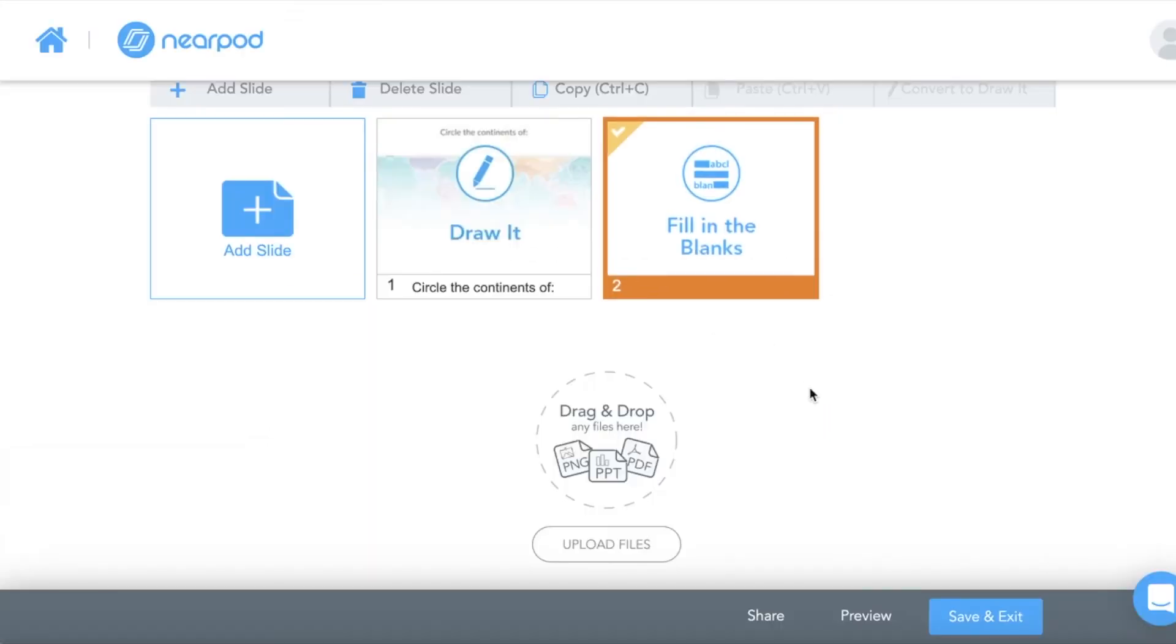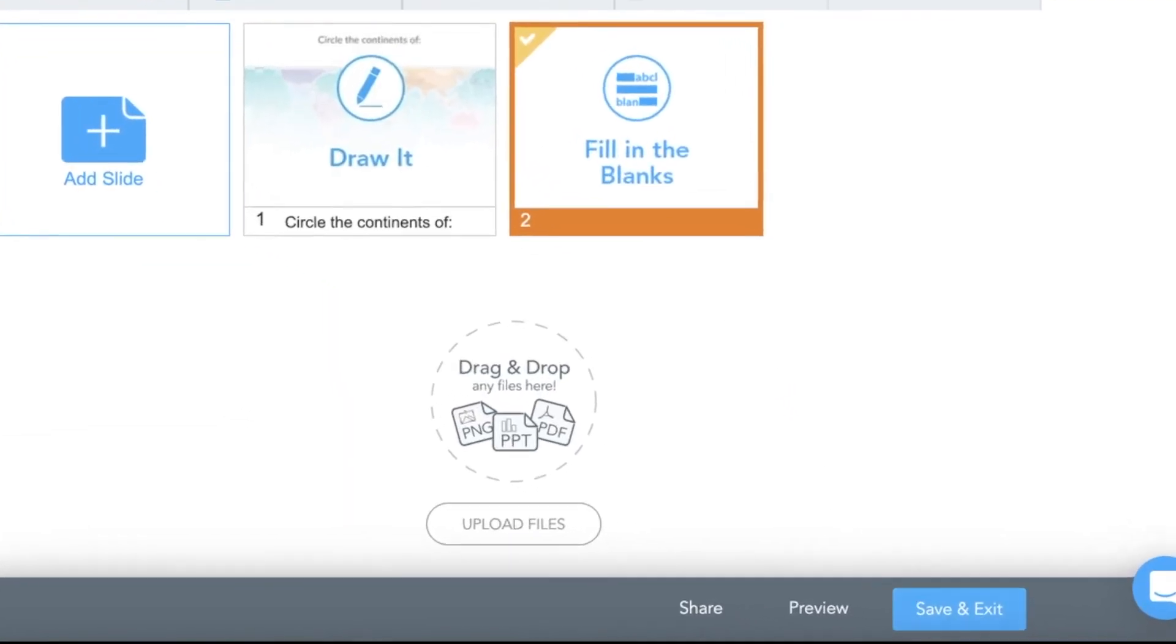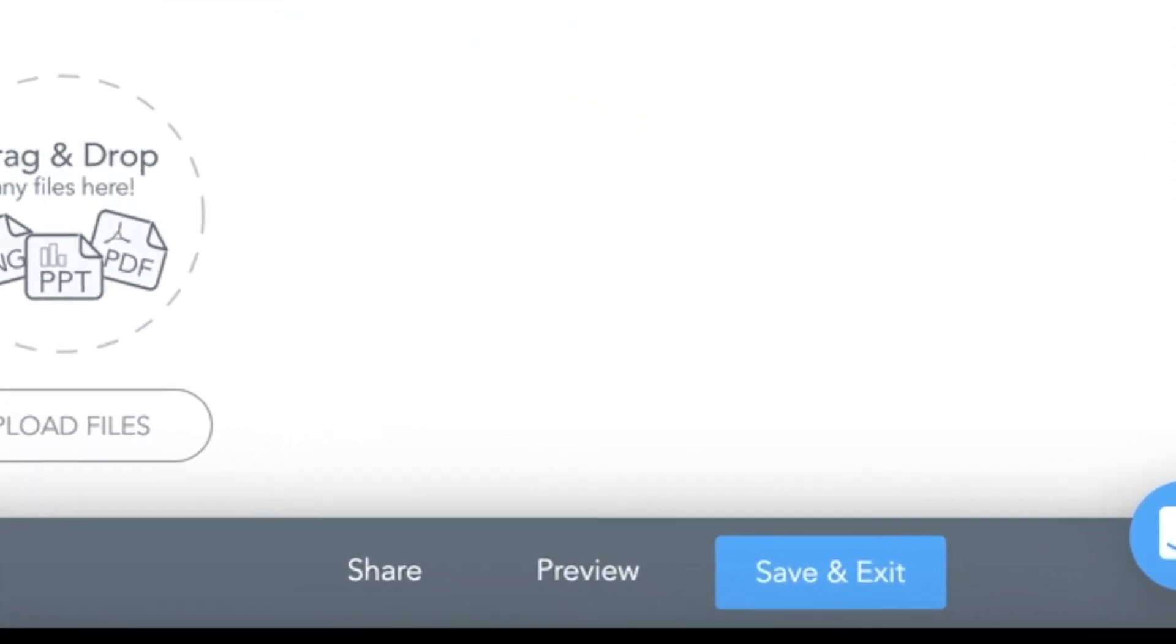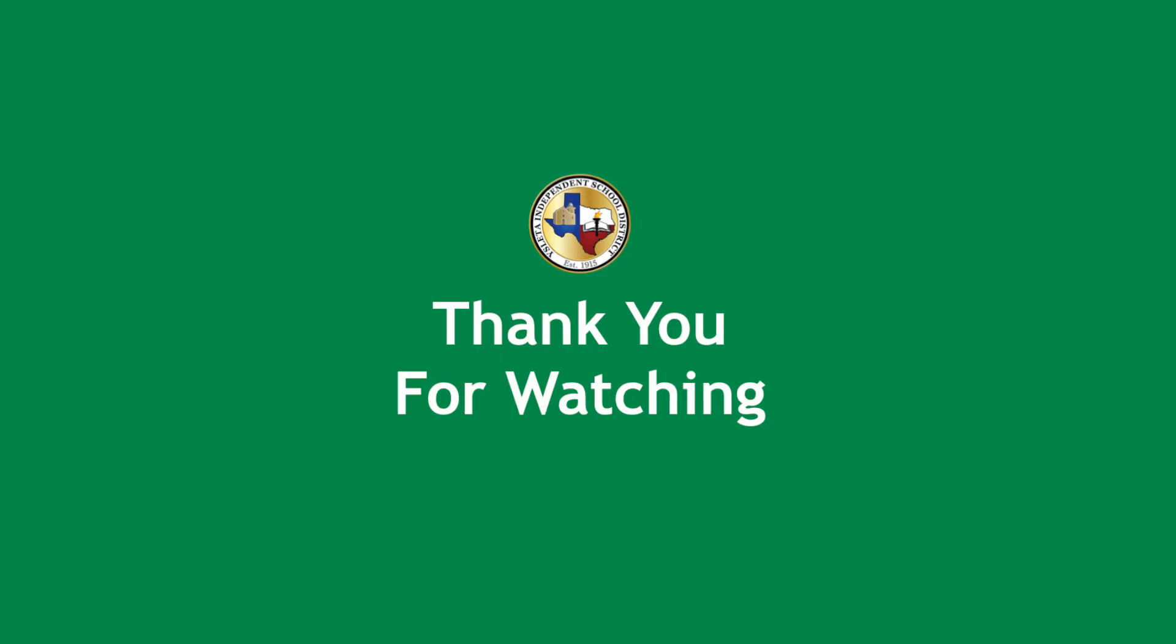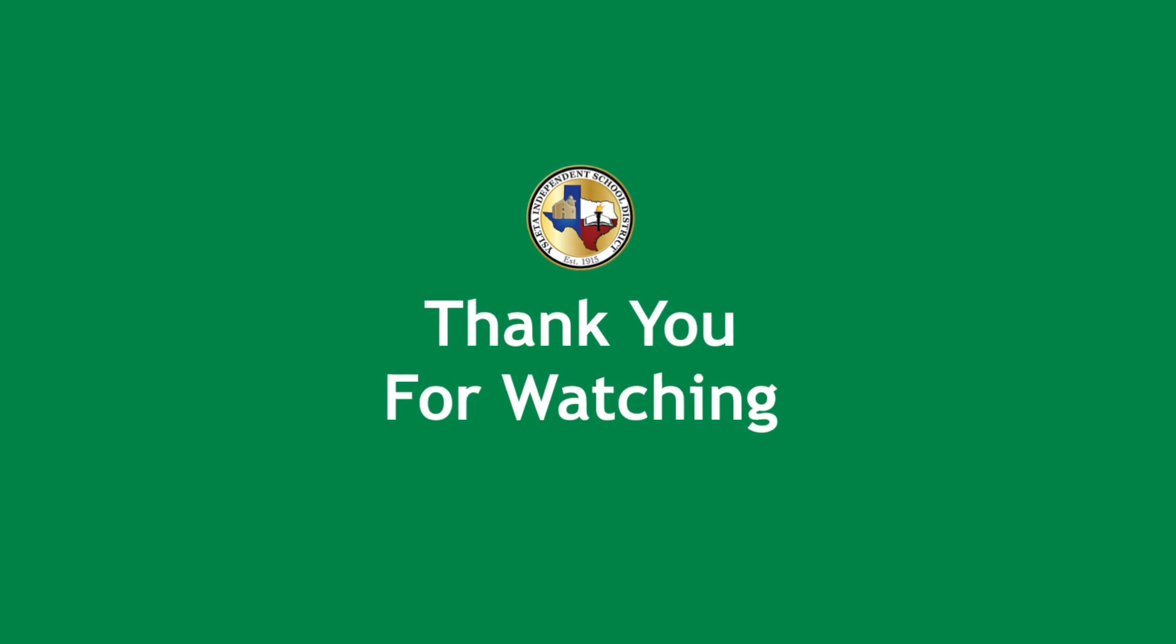And then I click done again. Now my fill-in-the-blank is part of my Nearpod. I click Save and Exit and I'm ready to go. Thank you for watching!